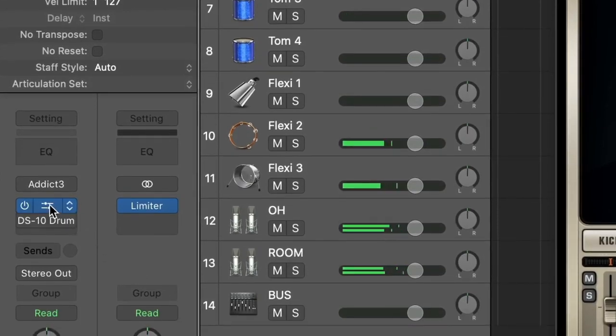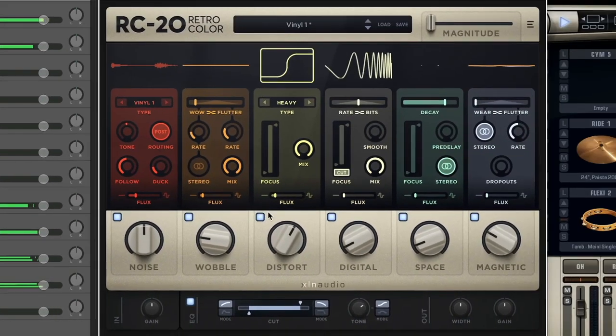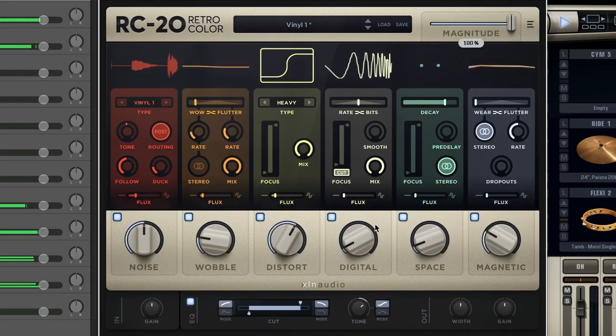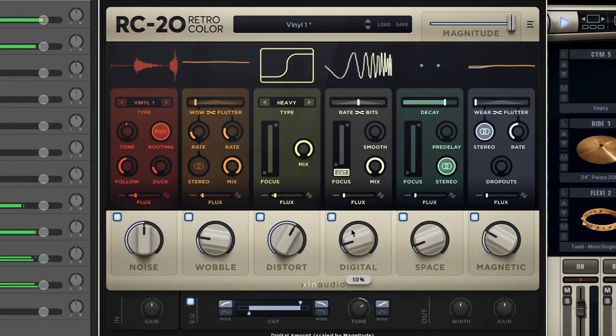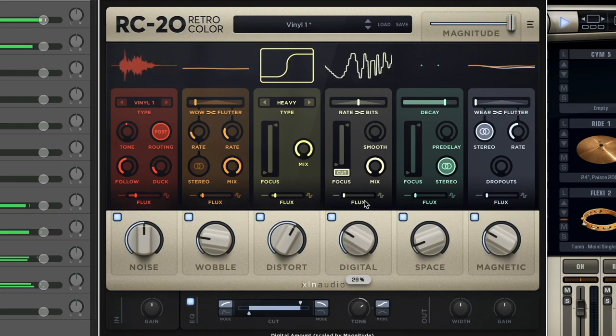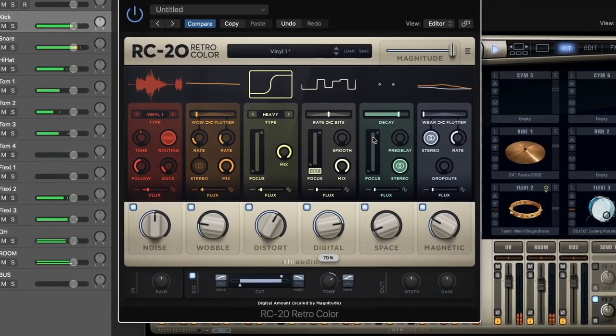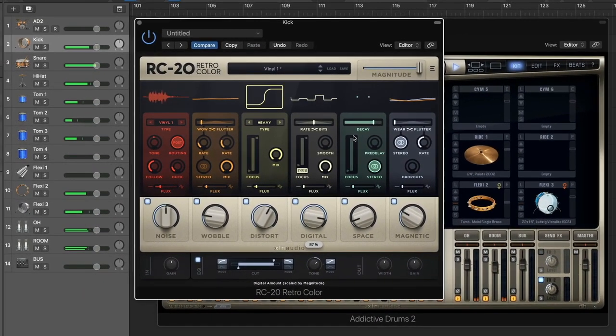Want to put RC20 on the kick? Why not? Go add your favorite plug-ins and flavor to the mix and make the drums your own.